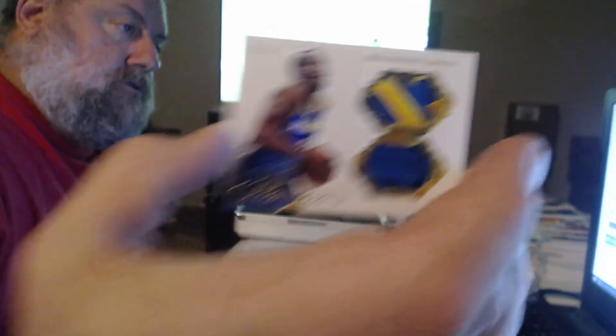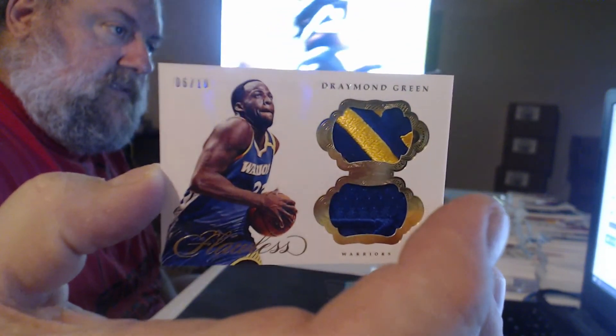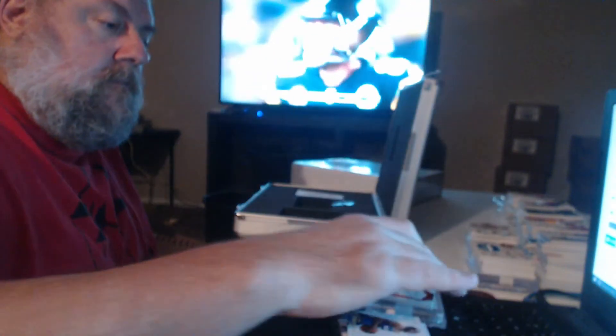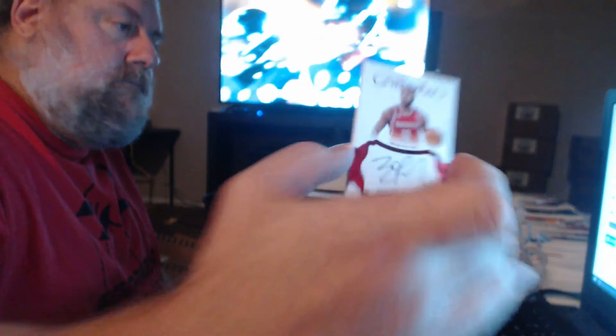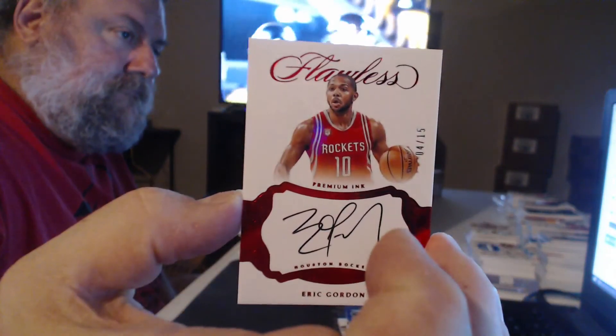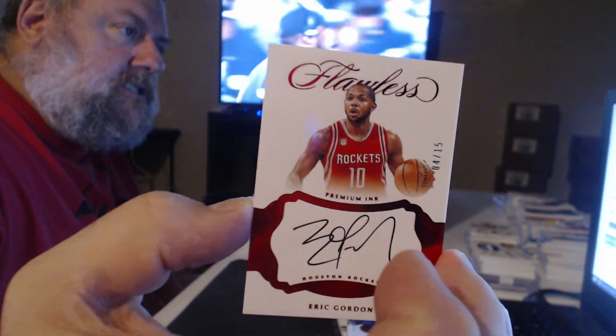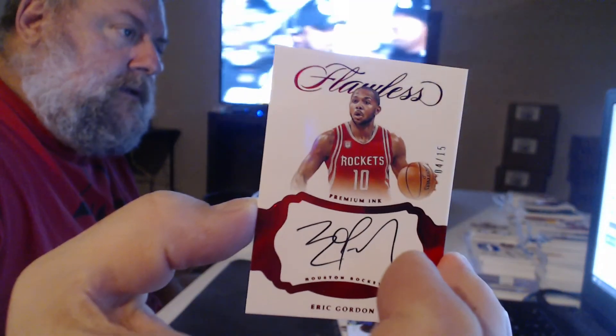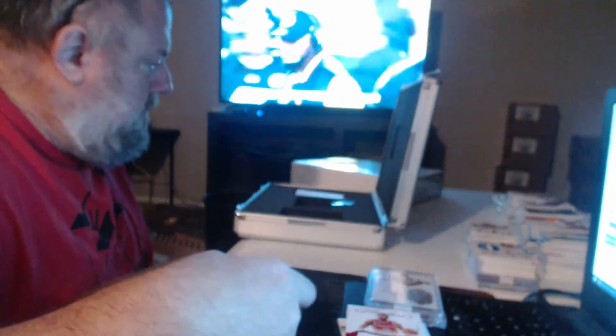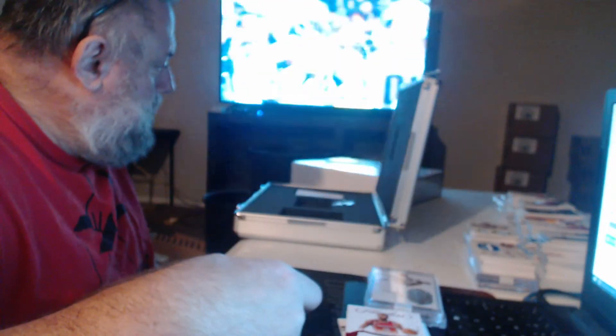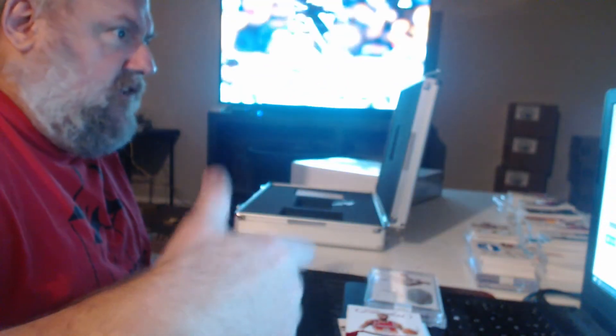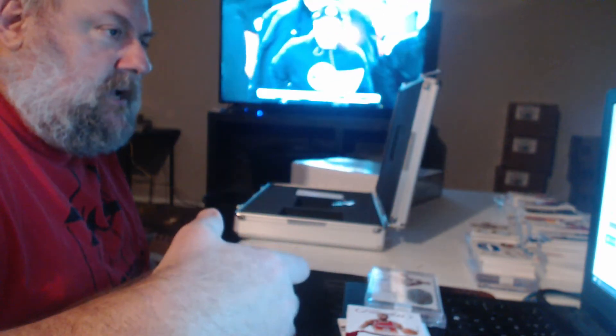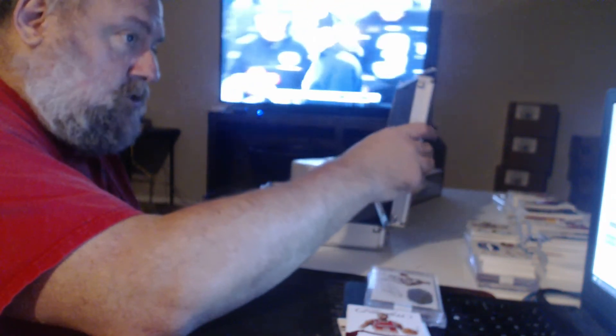Two patches in a row. Draymond Green. Is that three Eric fucking Gordons? Are you kidding me? I don't. What is it? Is it on the sell sheet? One Eric Gordon per case? One Eric Gordon per suitcase.